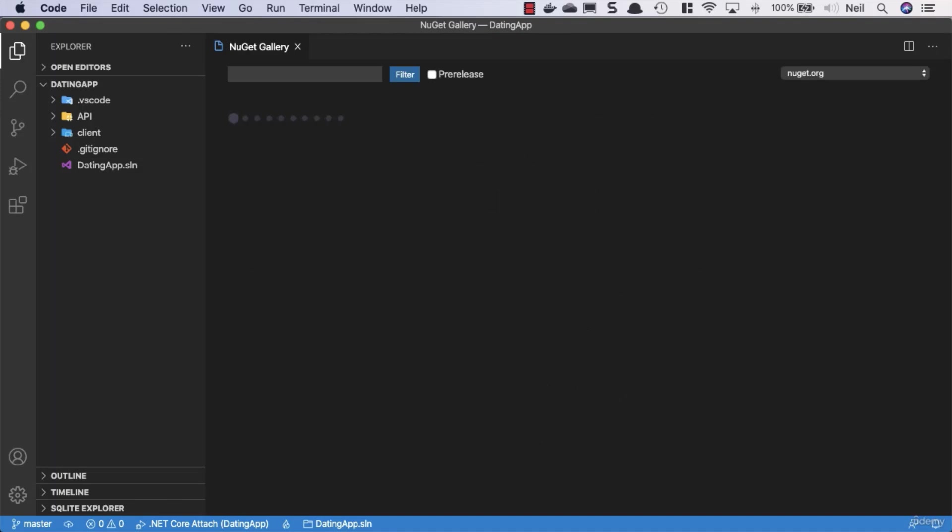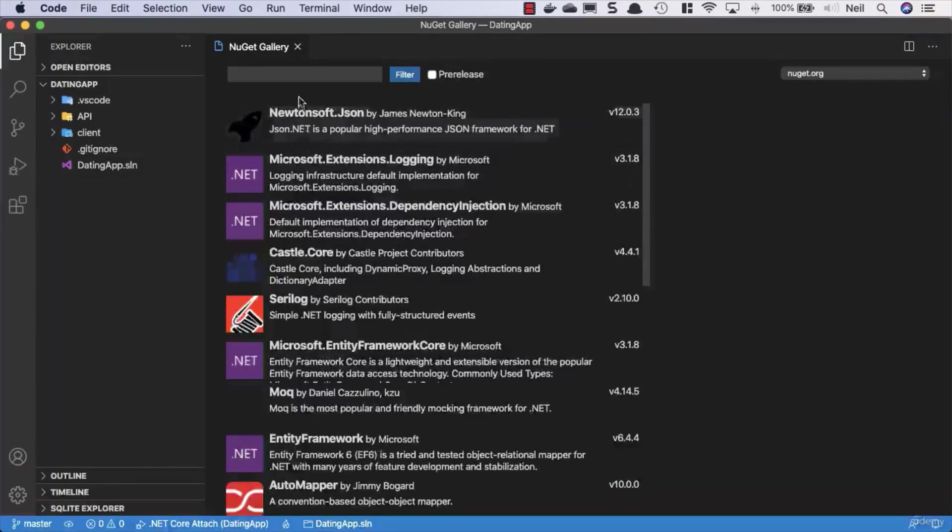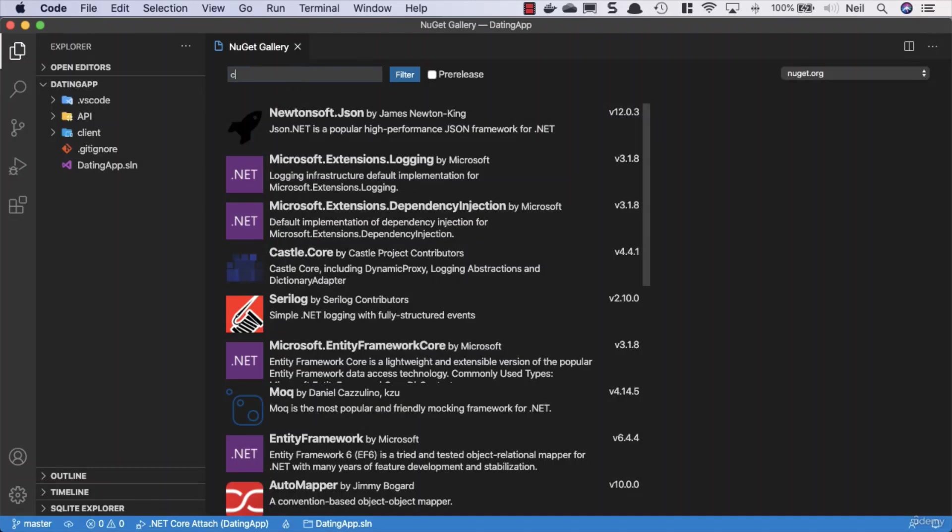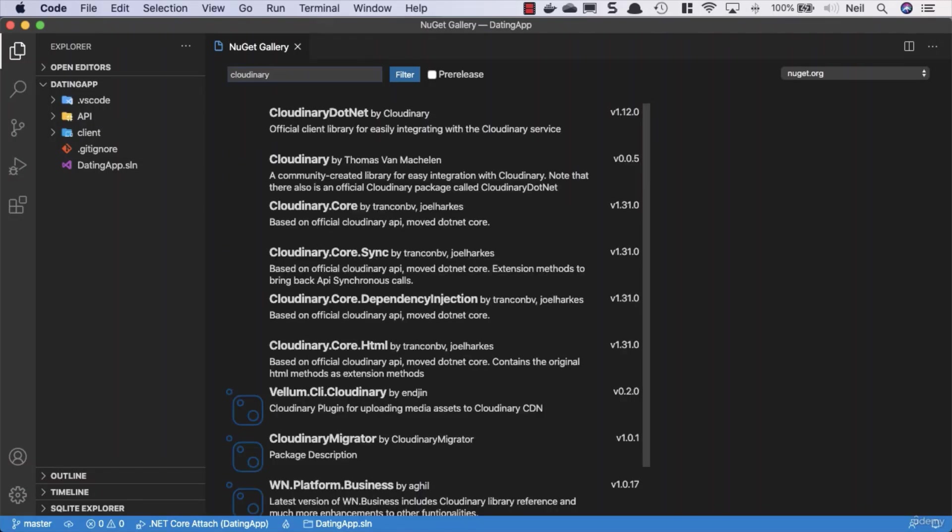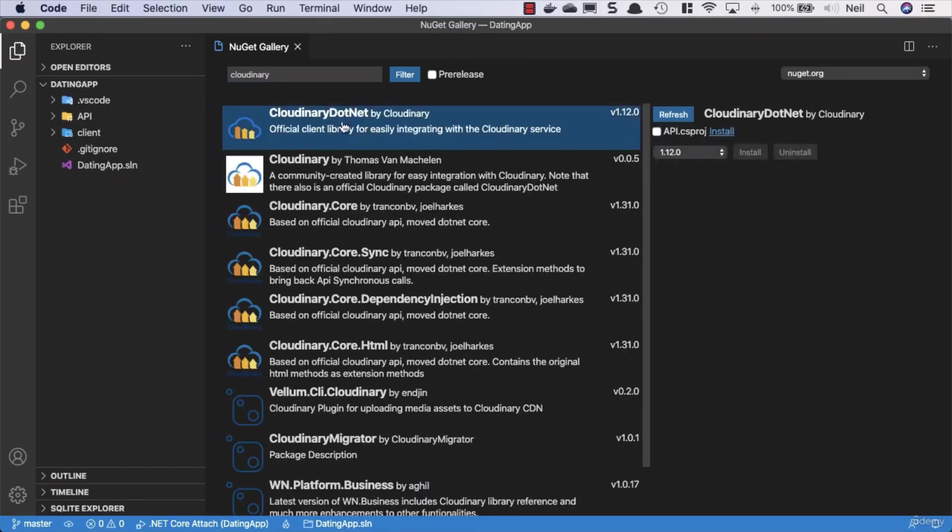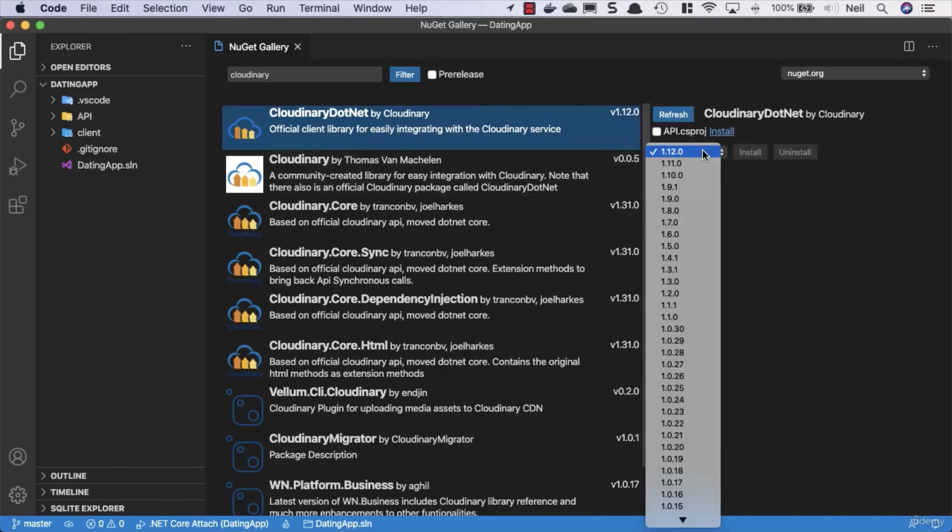And what we want to do is open up our NuGet gallery once again. So shift command and P to open up the command window, and we'll search and look for the NuGet gallery. And what we're looking for in here is simply Cloudinary, and we want Cloudinary.net by Cloudinary.